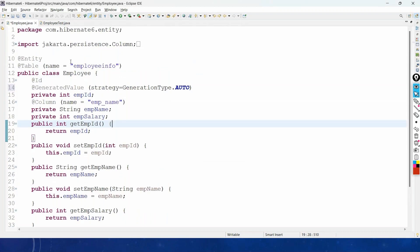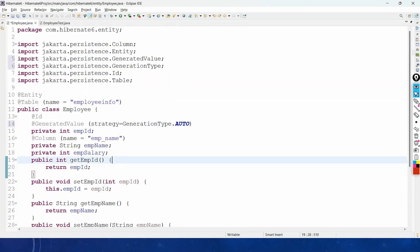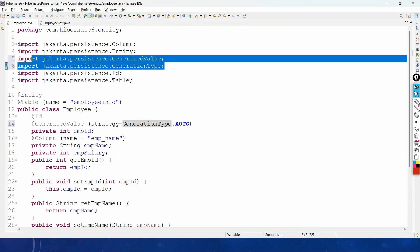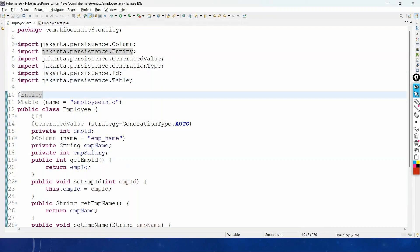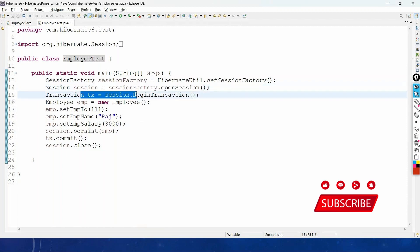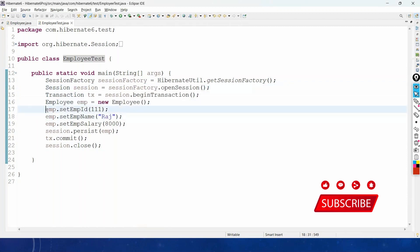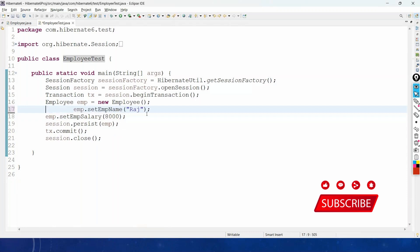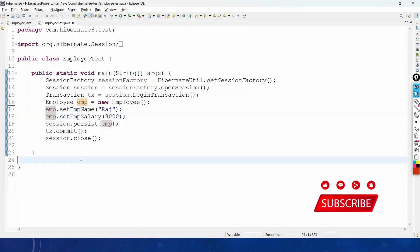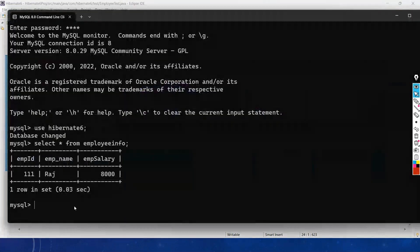After importing the packages for @GeneratedValue and GenerationType, we go to the test class EmployeeTest. We get the session factory, open a session, begin the transaction, and create an Employee object — this time without setting the employee ID value, only setting the name and salary. Before running, let us drop the table: DROP TABLE employee_info.